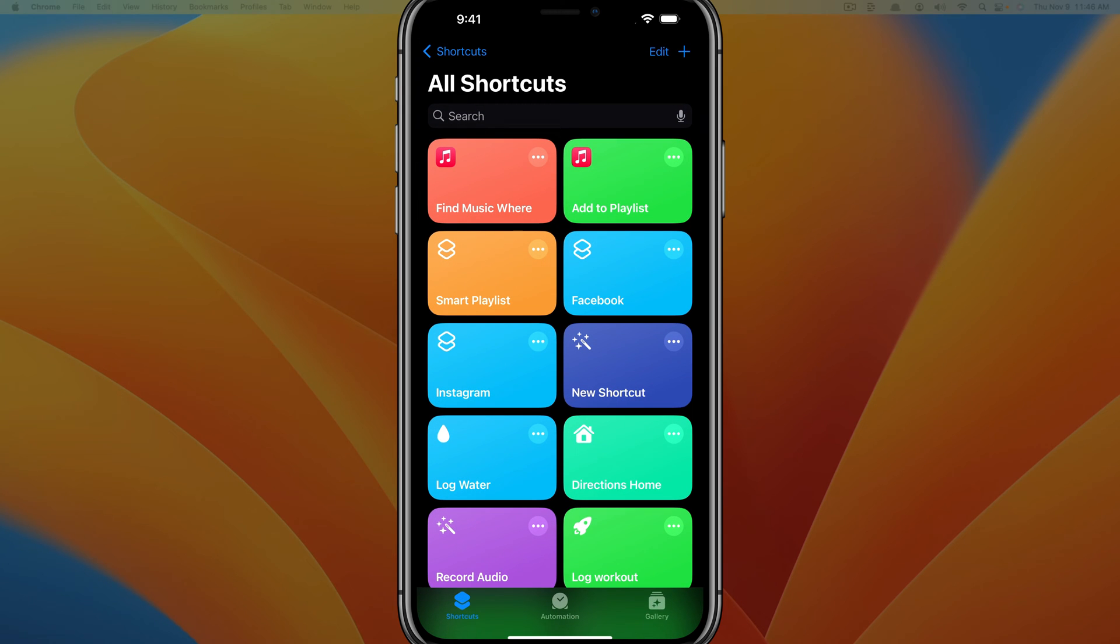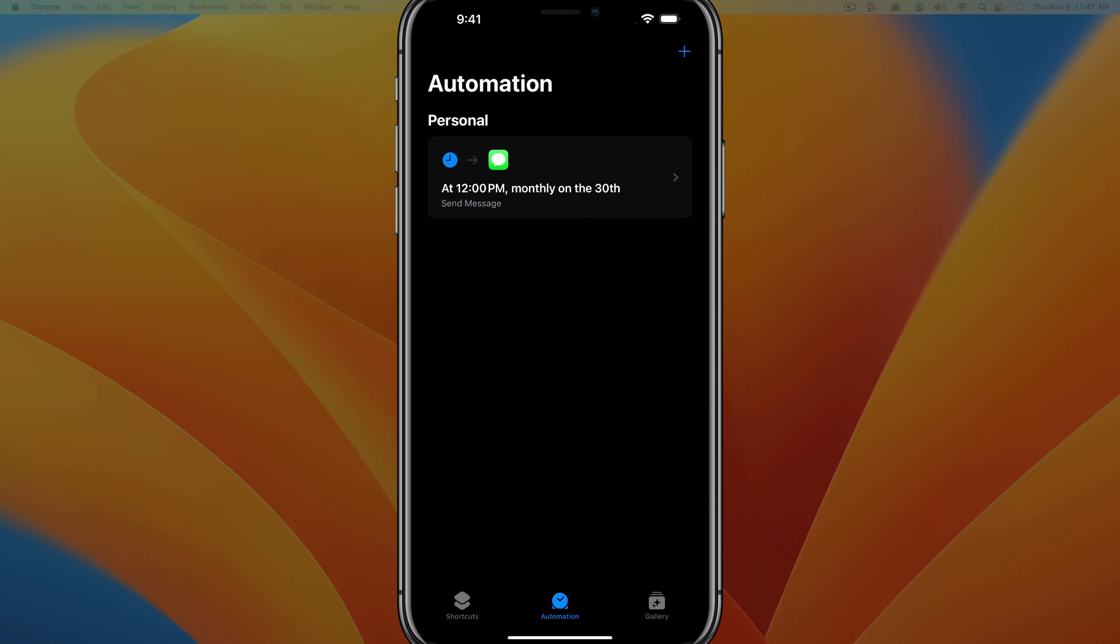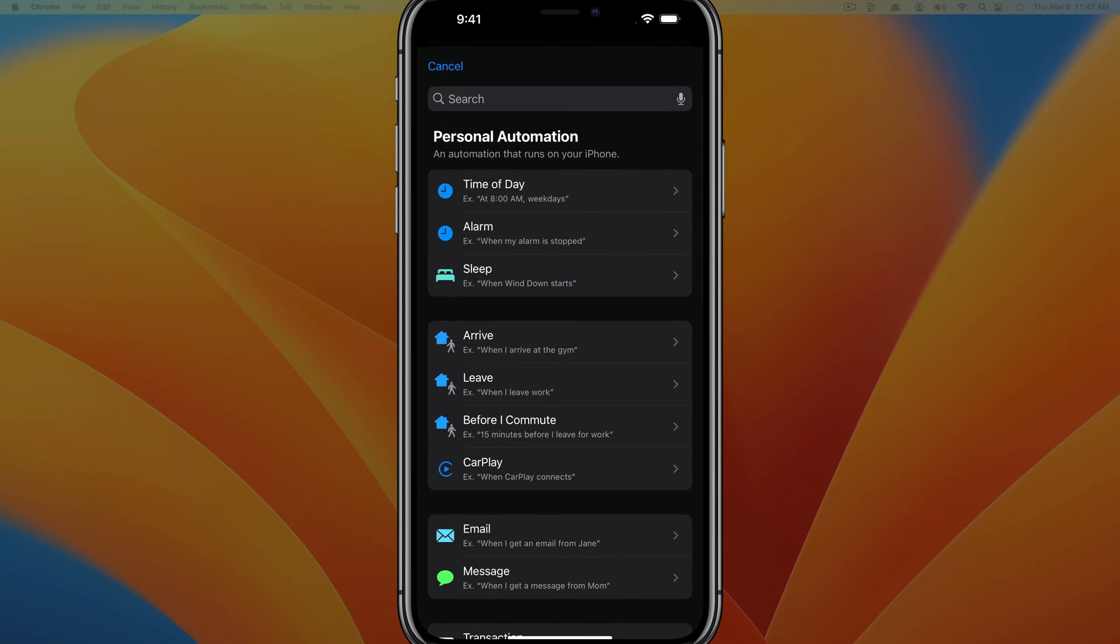Once we're in the Shortcuts app, you're going to see something at the bottom that says shortcuts, automation, and gallery. Go ahead and tap into automation. Once we're here under automation, we want to tap on the plus symbol or addition symbol in the upper right-hand corner.